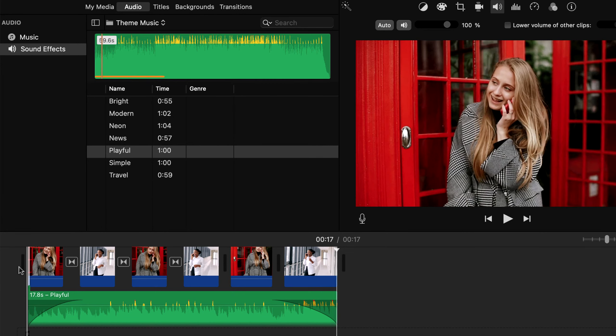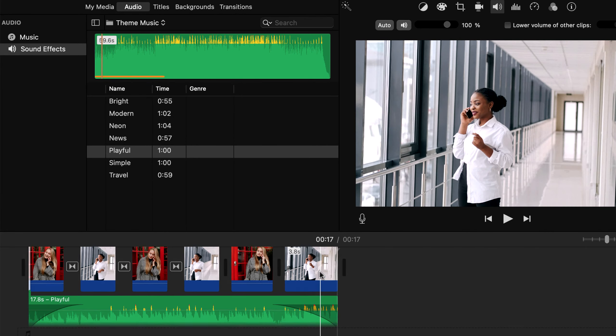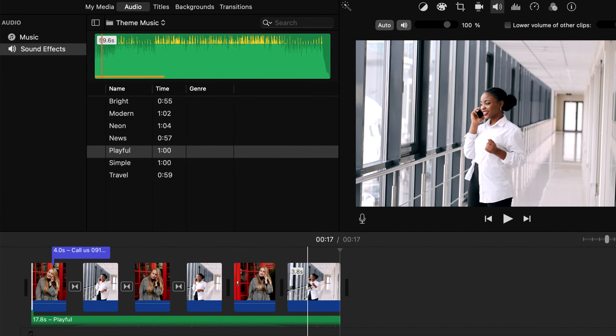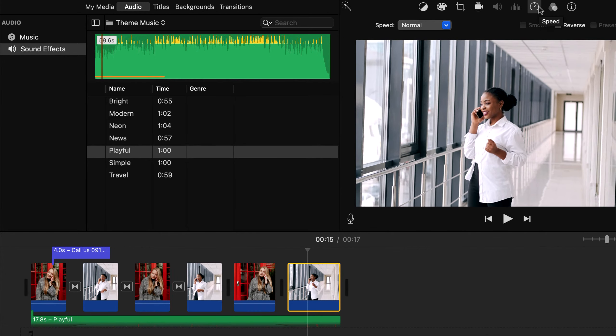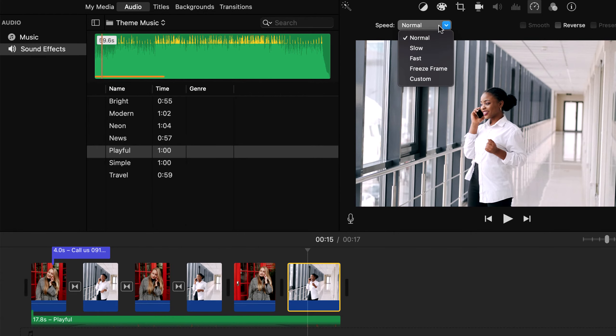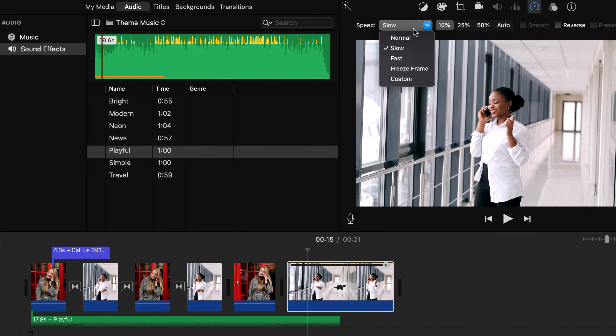You can control the playing speed of a clip. To play faster or slower select the clip, and click on the speed icon. Then from this drop down select slow or fast. As I had selected to slow the clip, duration is increased as it will take longer time to play.